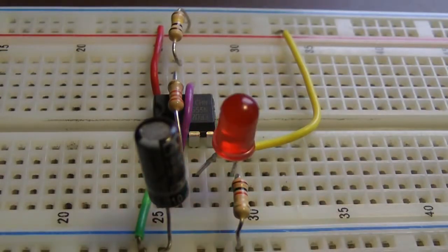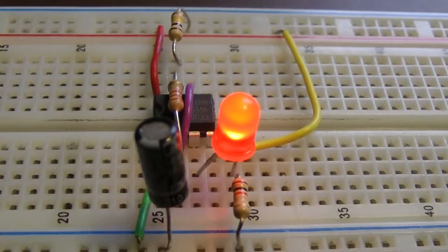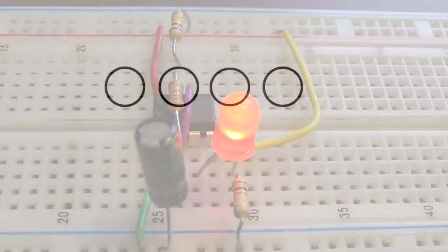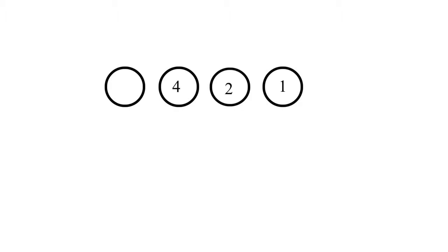Binary numbers can be generated like this. These four circles represent four LEDs. We start by assigning a value to each of these LEDs. This LED has the value 1, the next one is 2, the next LED has the value 4, and the last one the value 8.